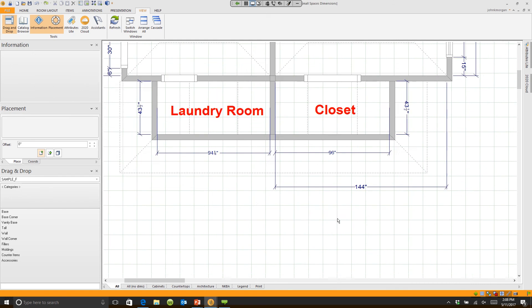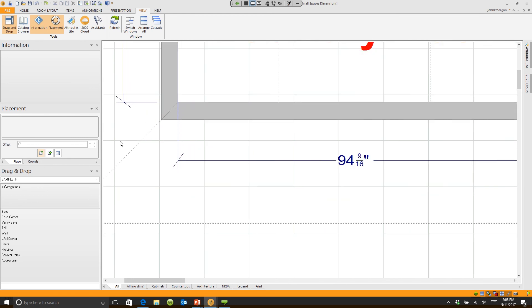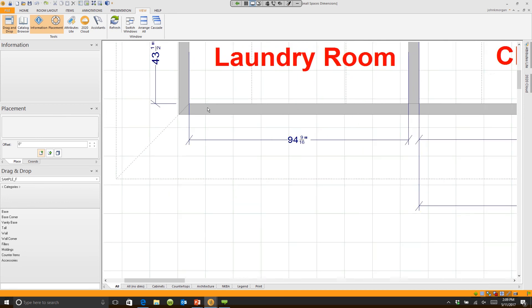Now, sometimes when you adjust these dimensions, do you notice the lead and the end line are extended? Most of the time, you're looking to have a dimension line where the lead line is just off the outside of the wall.